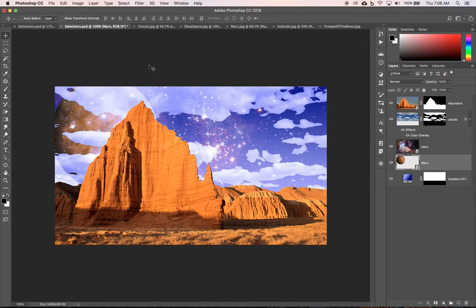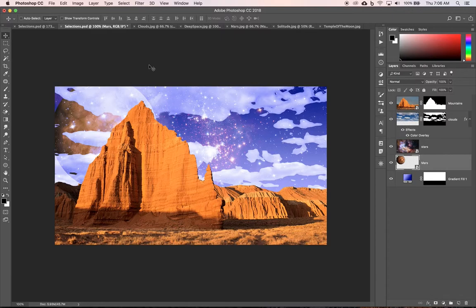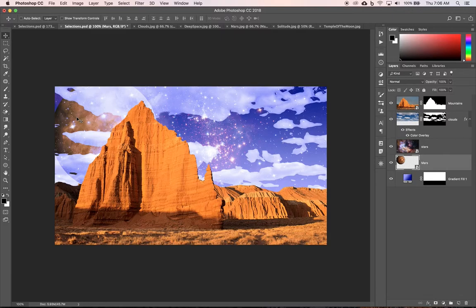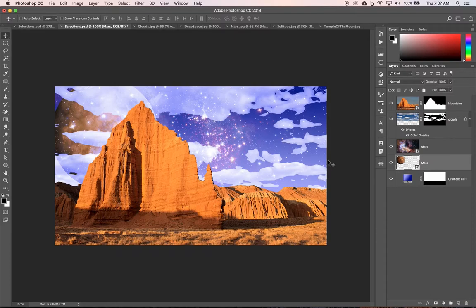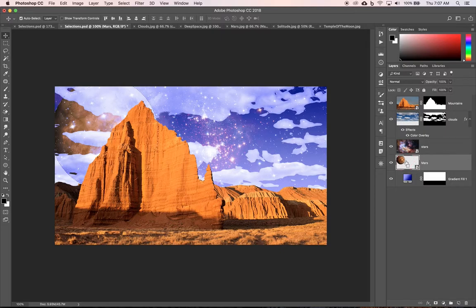We're getting close on the sky and we need a couple final corrections. We do not want the stars in front of the planet. The planet, we're thinking about scale - Mars is pretty close to us right now and these are distant stars. The clouds are in the atmosphere so the clouds can be over the top, which is fine, but not the stars. So what we need to do is make a selection of Mars. We're going to command-click on the Mars thumbnail and you can see it adds those marching ants, makes a selection of Mars.